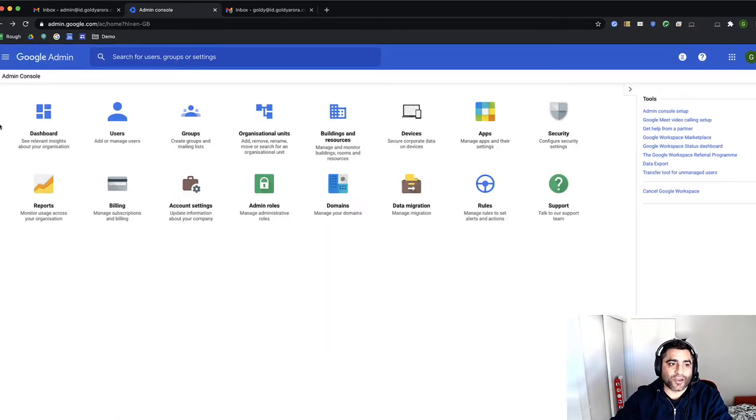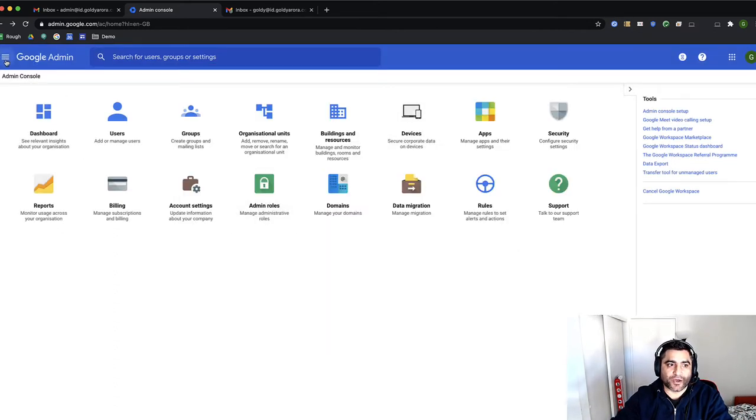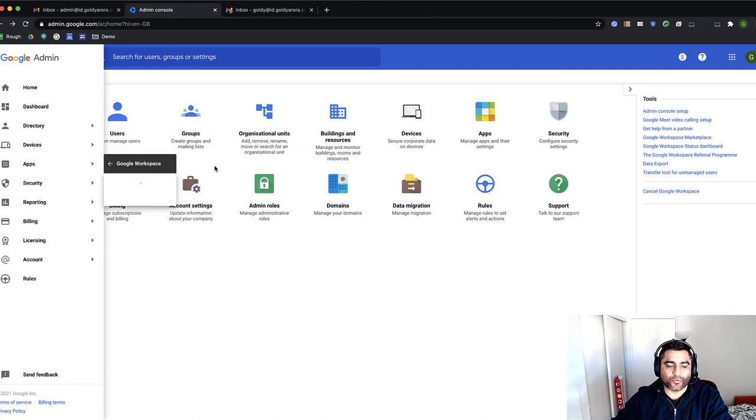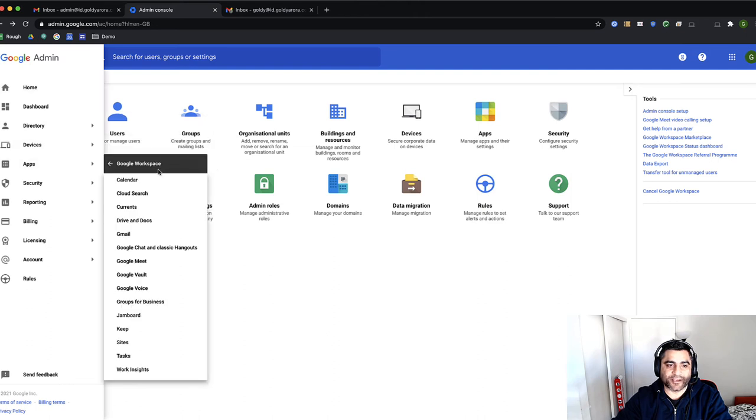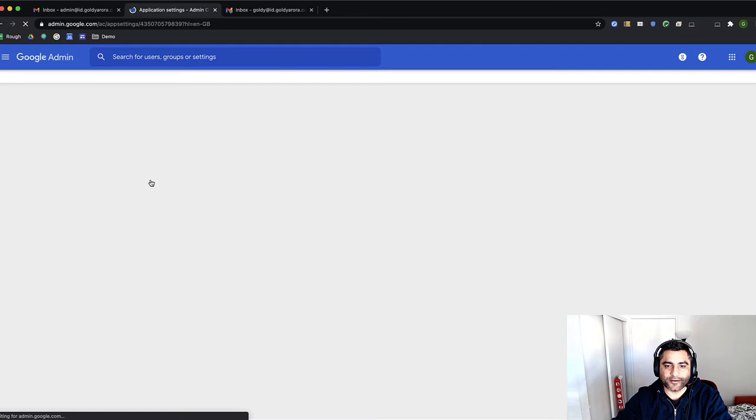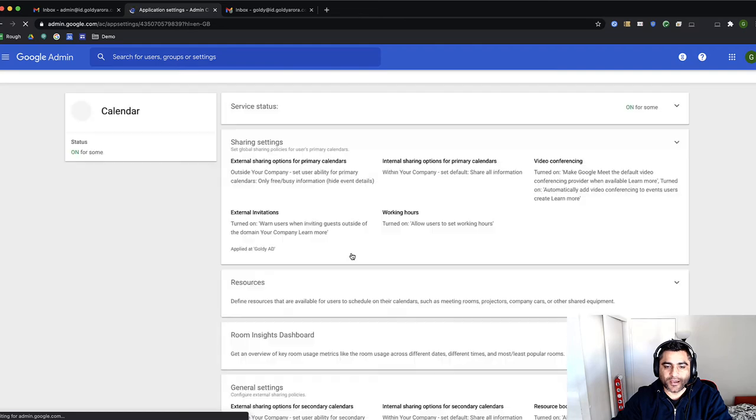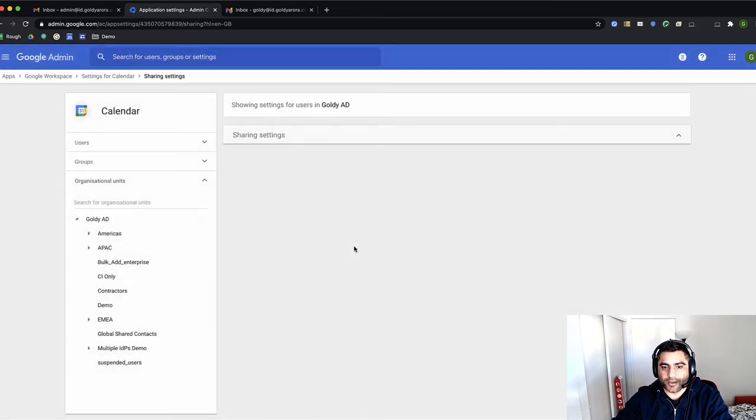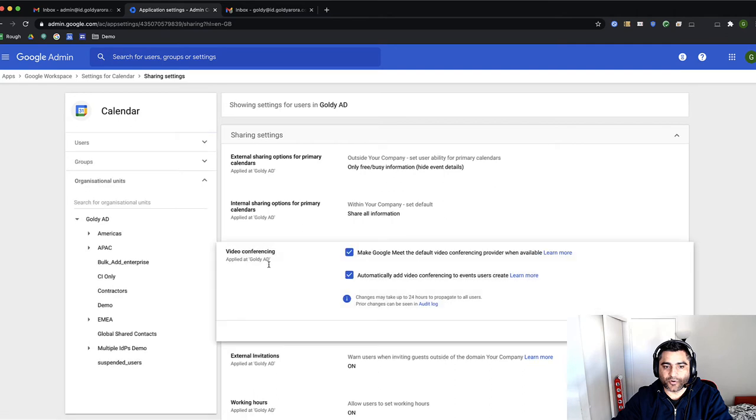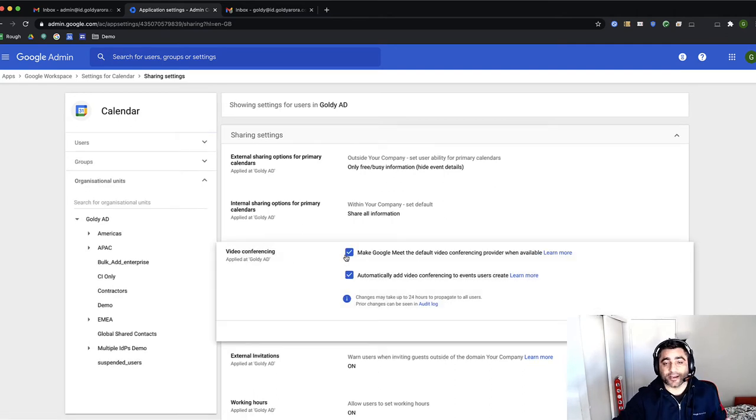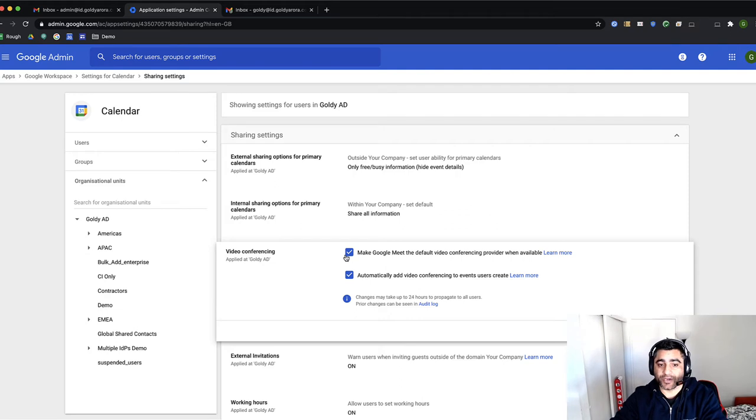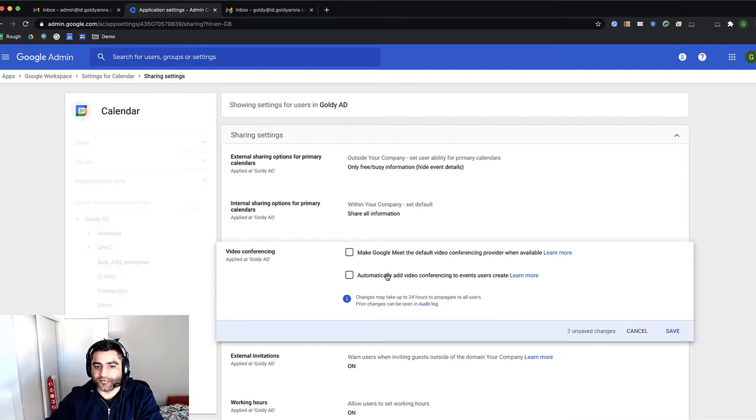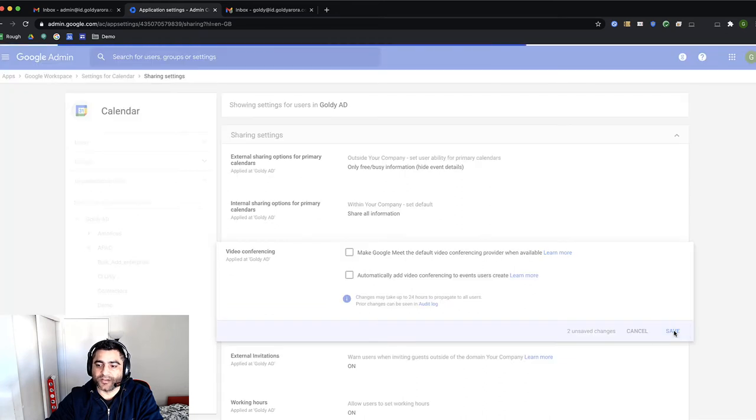So for that, I will again go to my Google Admin console. I will go to Google Workspace Applications and then click on Google Calendar. Under Calendar, there is an entry which allows you control on whether video conferencing links of Google Meet should be added automatically when your users create Calendar Invite or not. So I will uncheck both of them because I will be using Zoom and then click on Save.